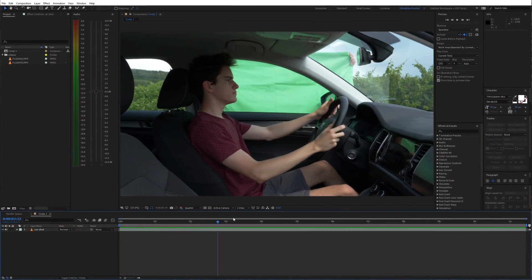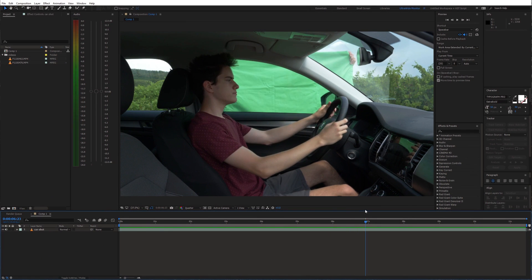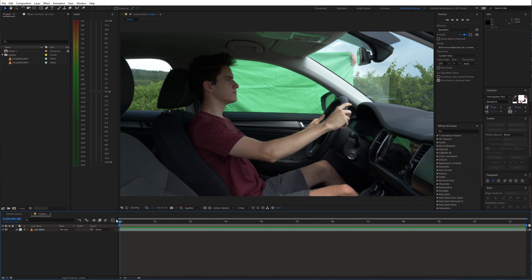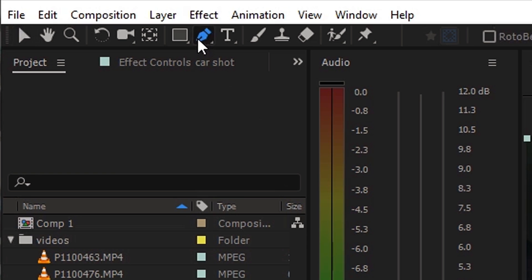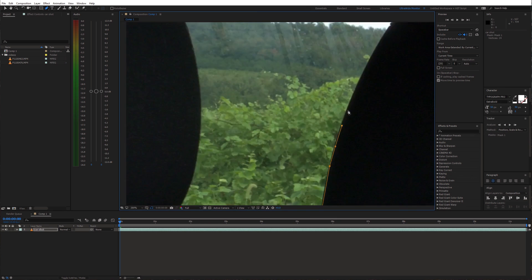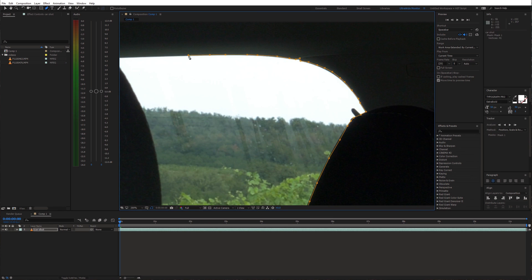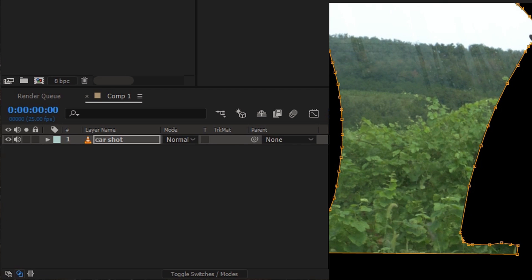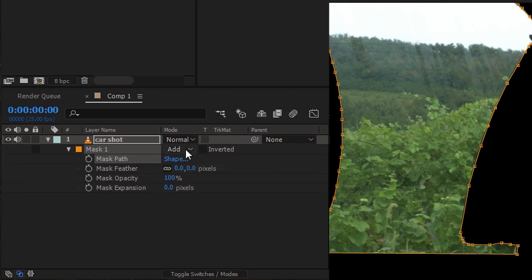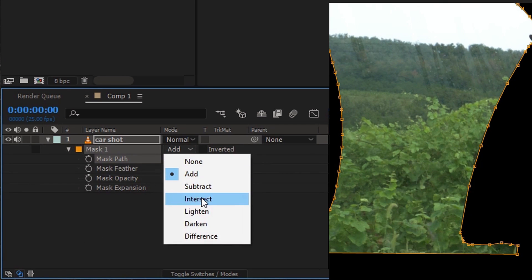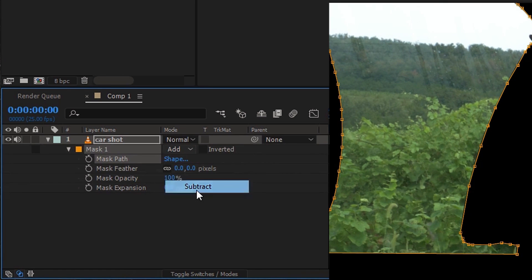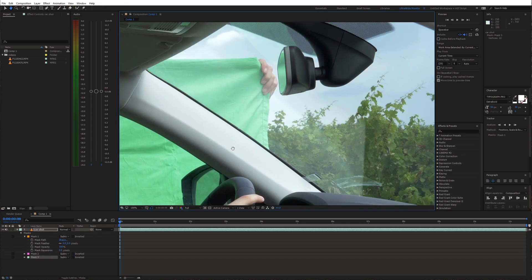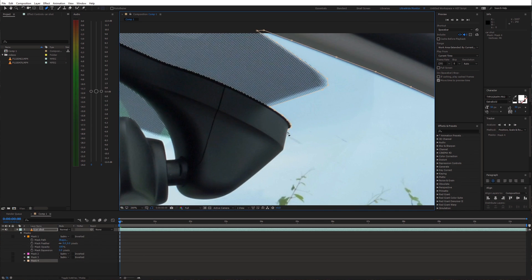I already placed the green screen video on the timeline. First things first, I'll mask out all windows. Select the pen tool and start drawing masks around the windows. Since we want to remove the inside of these masks, set the mask blending mode to subtract. Then do the same for each window.